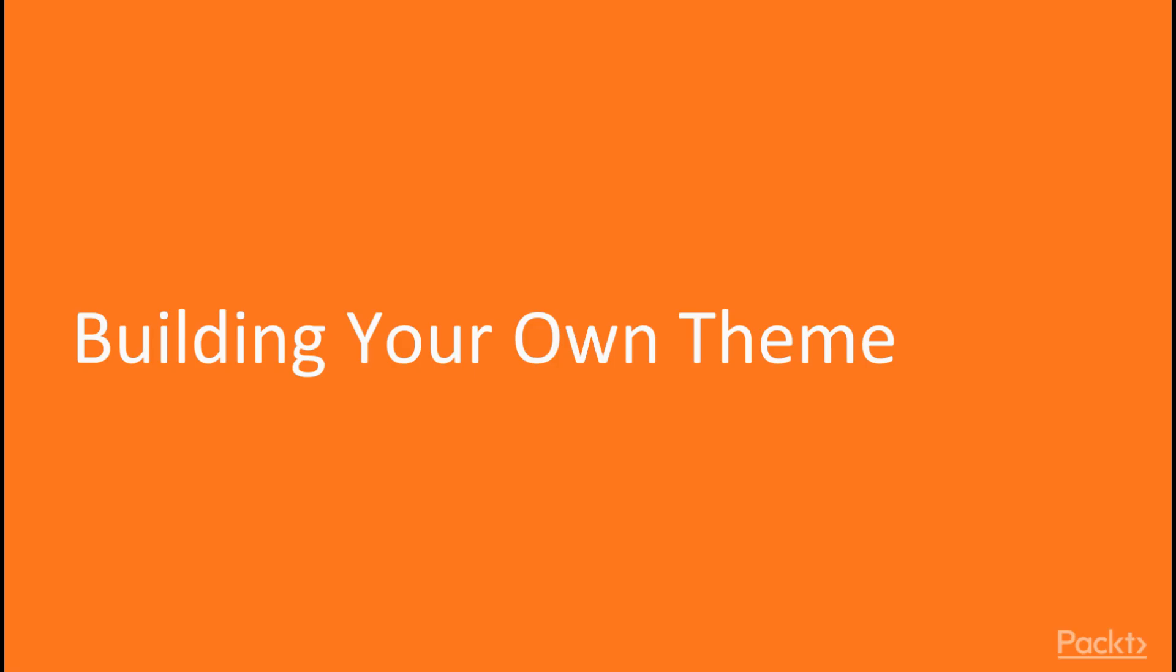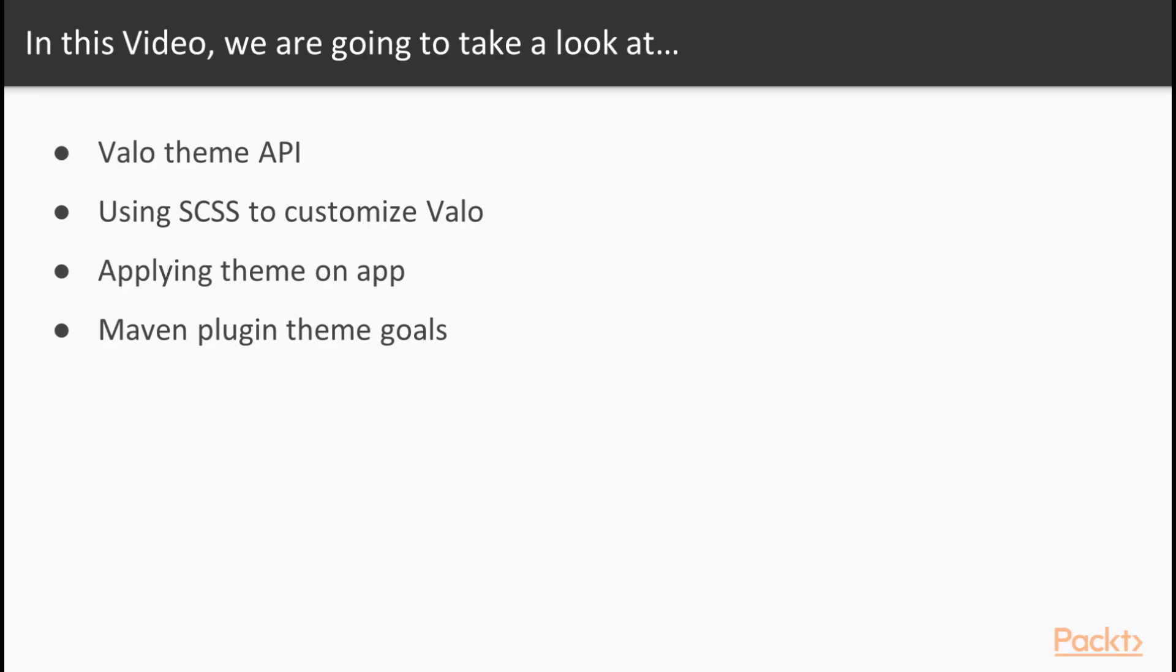Let's begin right off by declaring our own theme. Alright, let's begin by building our own theme. Within the building your own theme video, we will begin by talking about the Valo theme and its API.